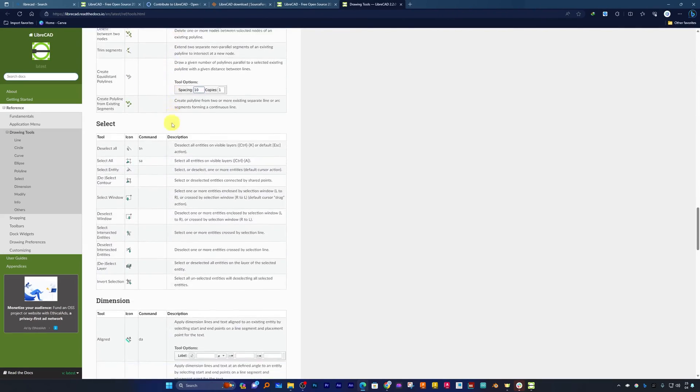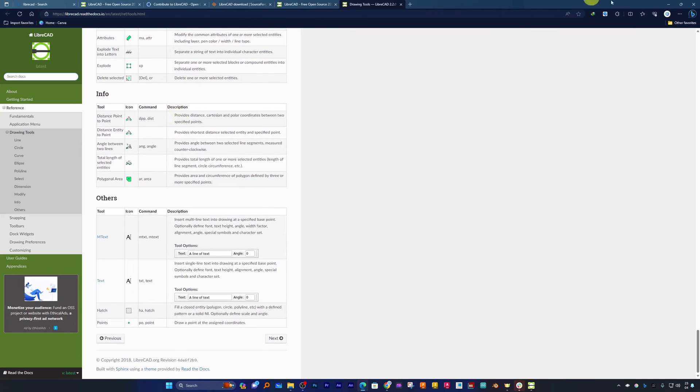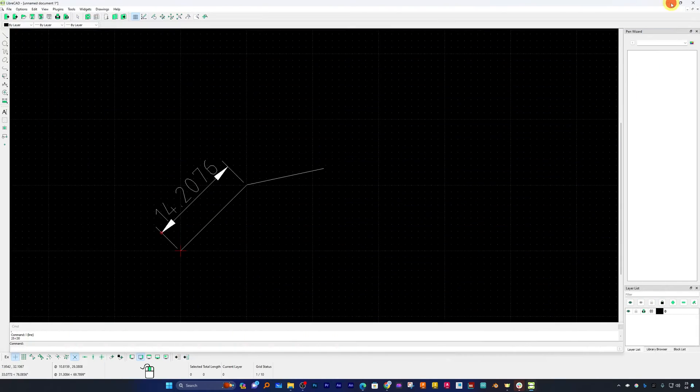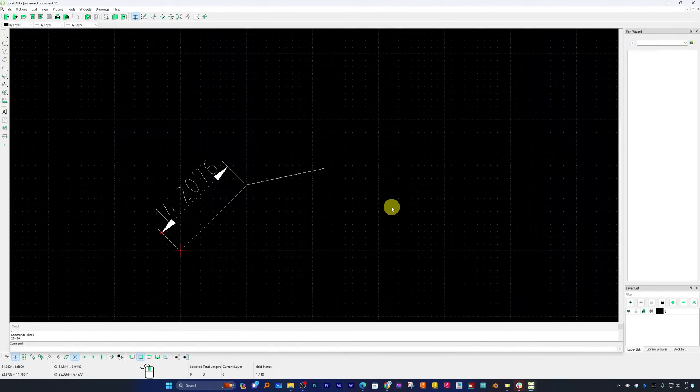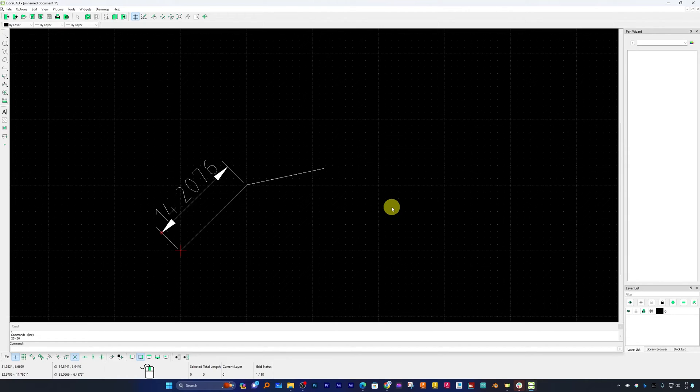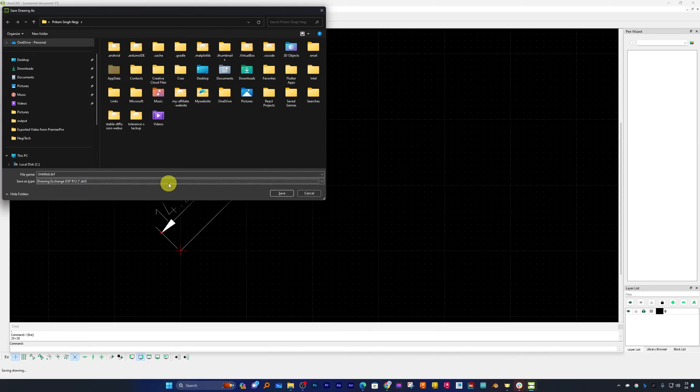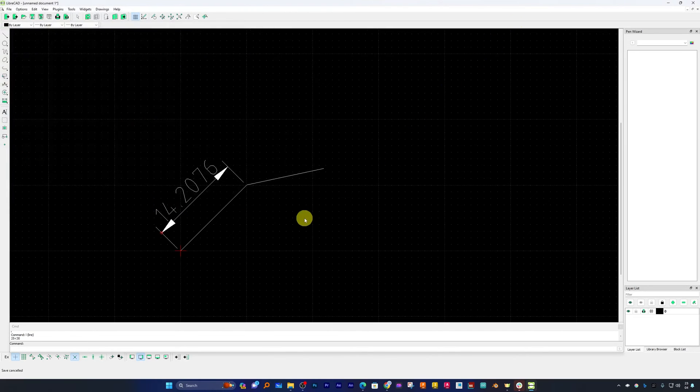So this was a quick overview of this LibreCAD free open source software. Again I'm repeating that you can not only use it for your personal projects but you can also use it commercially.